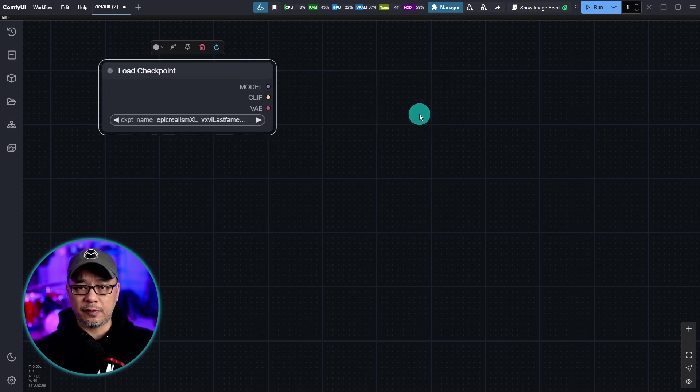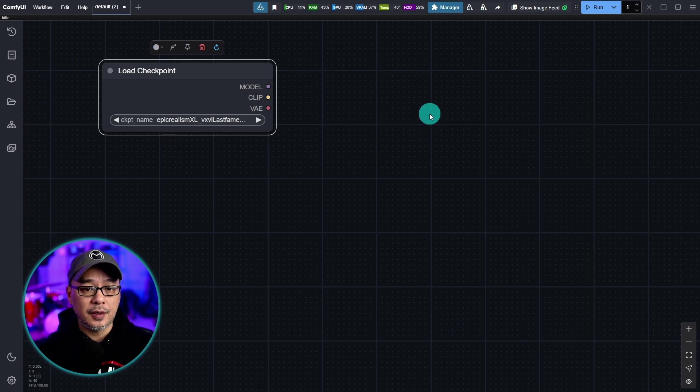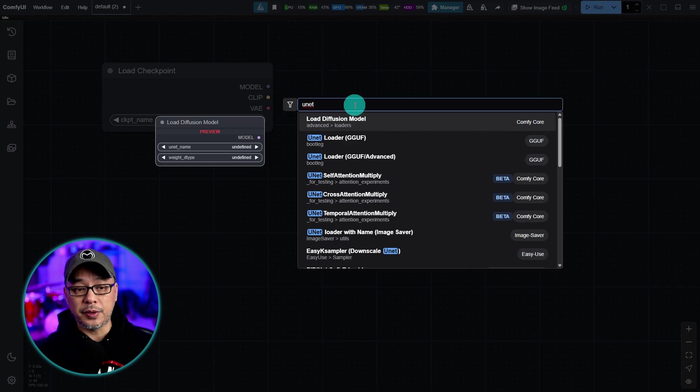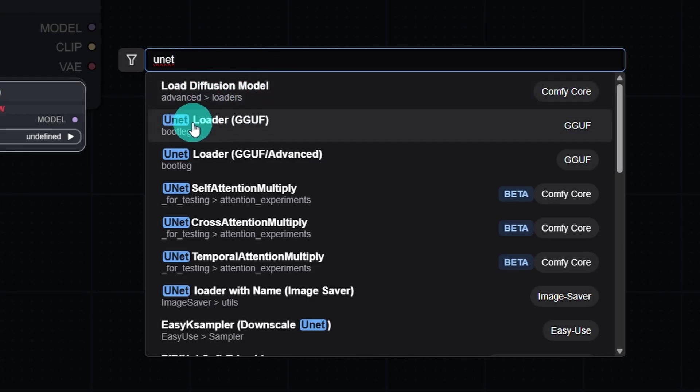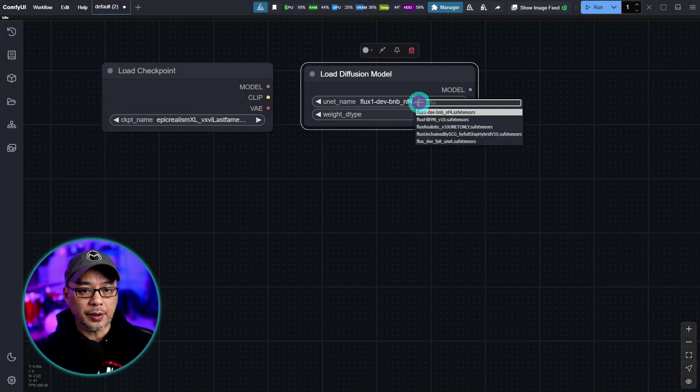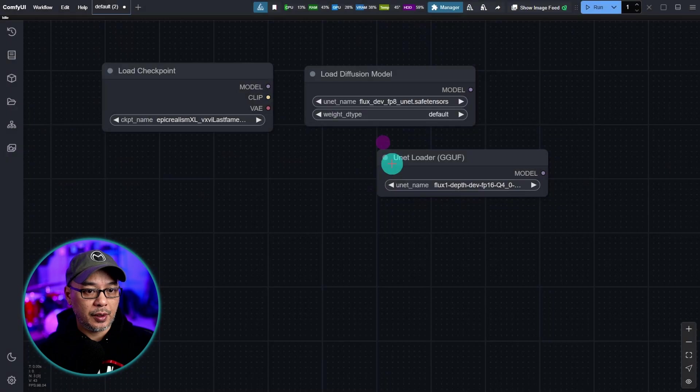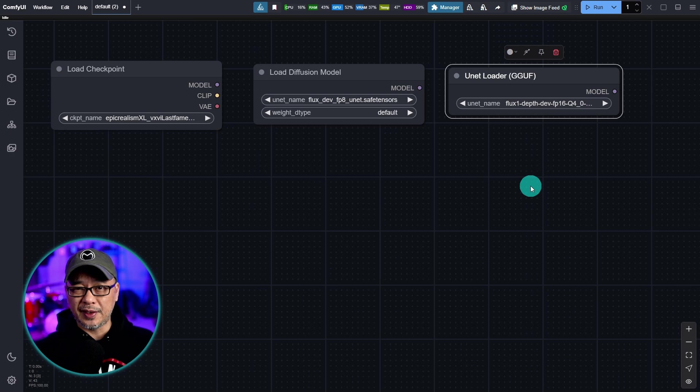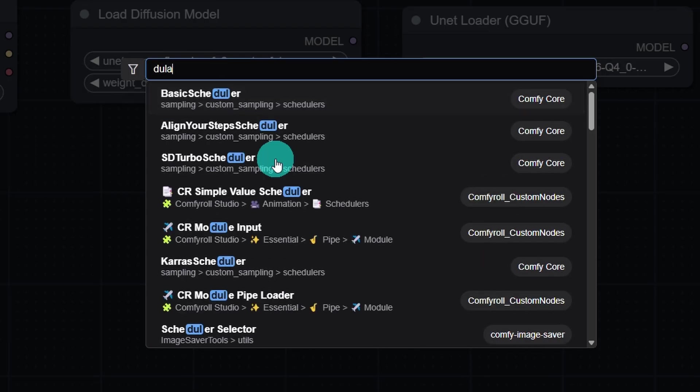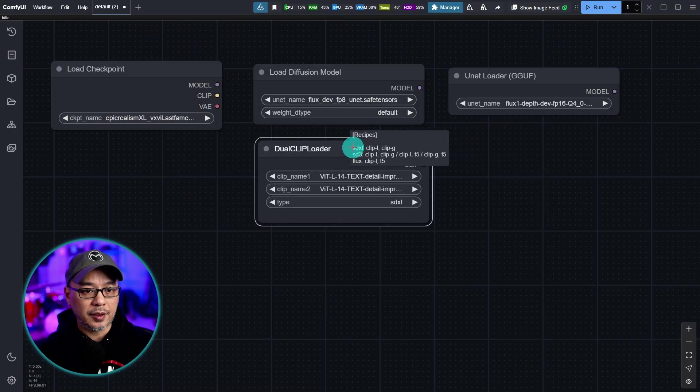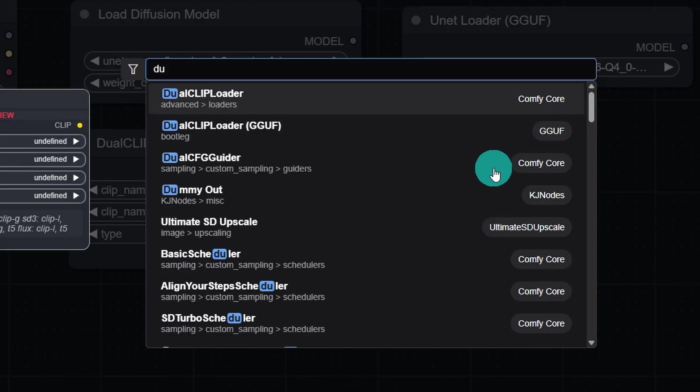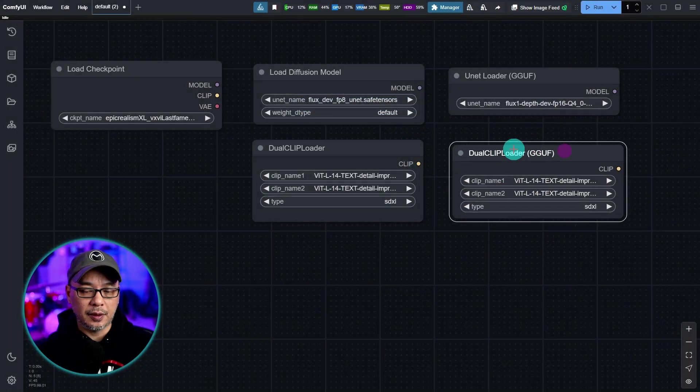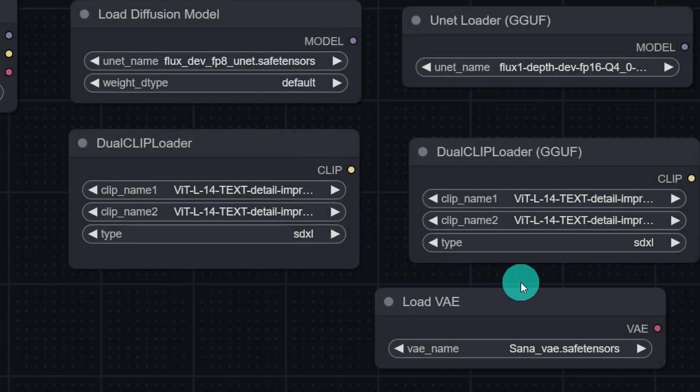Next we want to take care of both our standard unit checkpoints and the GGUF versions. So let's double click. You can simply type in unit. We're going to set up the load diffusion model node and the unit loader GGUF. So we'll bring this guy in. We'll bring in the GGUF version. And as you know to use these nodes we need the dual clip loaders as well as the VAE. So we're going to double click. Type in dual clip loader. Then we'll also get the GGUF version. We're going to double click and find the load VAE.